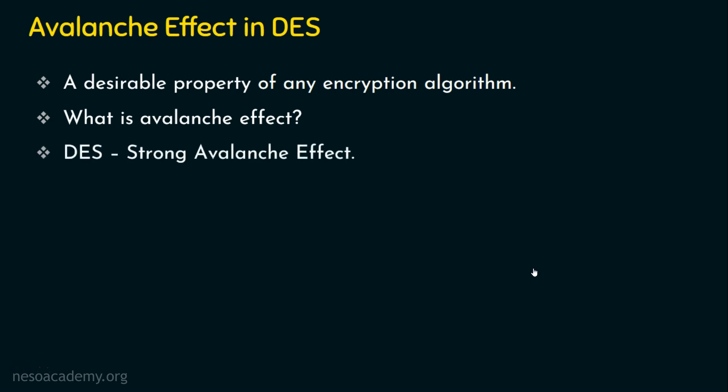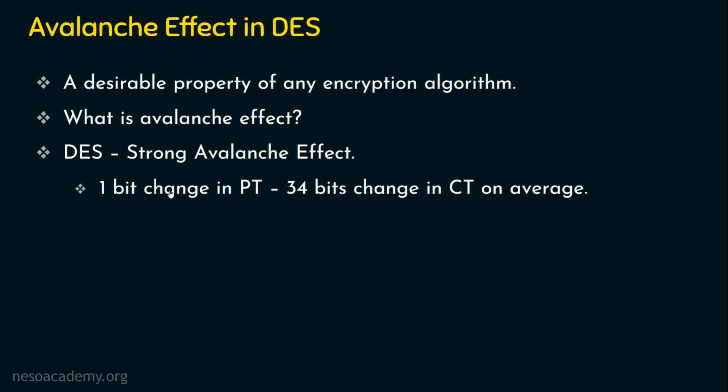Does DES have strong avalanche effect? Yes, DES does have a very strong avalanche effect. And what's the proof for that? Let's assume there is one bit change in the plaintext and obviously there are 34 bits change in ciphertext on average.